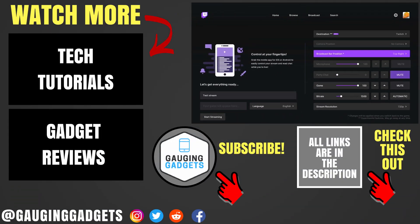Alright, so that's how you live stream directly to Twitch from your Xbox One. If you have any questions about this, leave a comment below. I'll get back to you as soon as I can. If you'd like to see more Twitch or Xbox One tutorials, check the links in the description. If this video helped you, give it a thumbs up, and please consider subscribing to my channel, Gauging Gadgets, for more gadget reviews and tech tutorials. Thank you so much for watching.